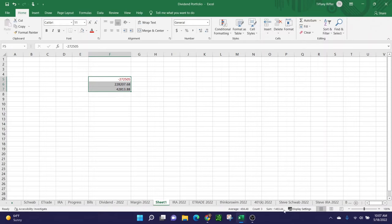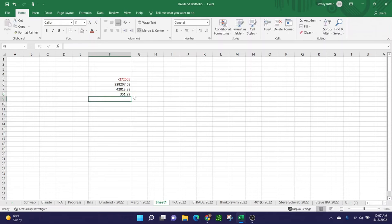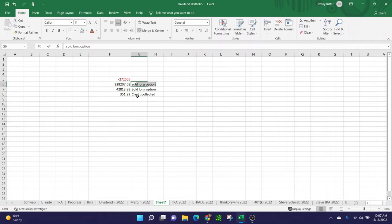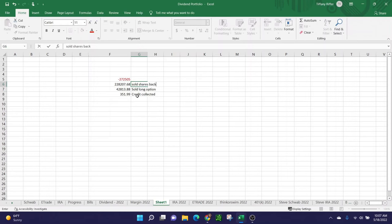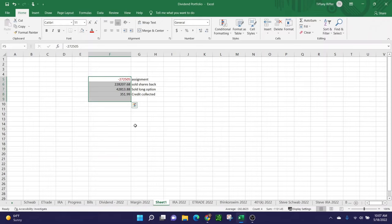This is just the quick calculation. This is the debit, the initial put assignment. This is selling the shares at market value. This is selling back the long option. Right now, the total loss is $1,483.44. If you recall, I collected $351.99 in credit. Credit collected, sold long option, sold shares back.